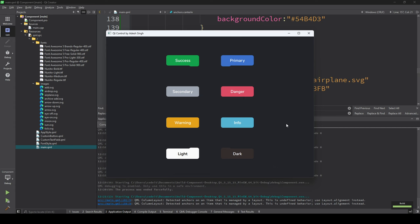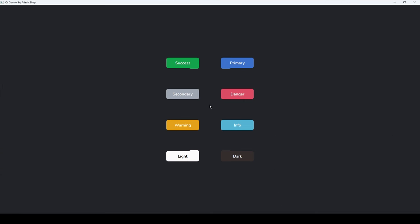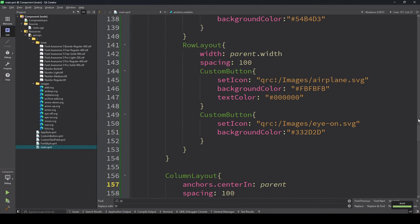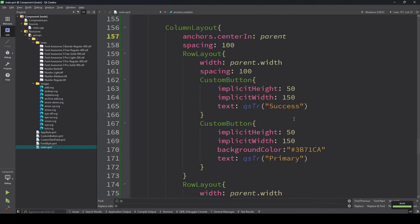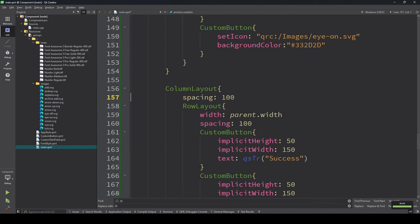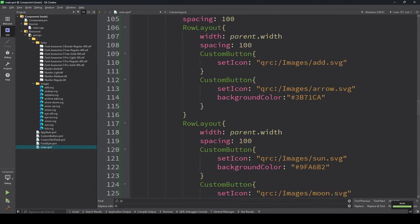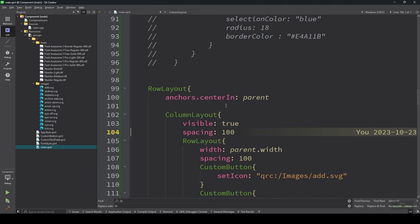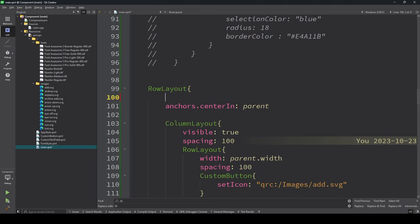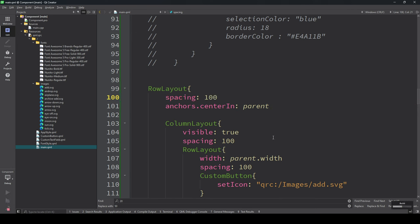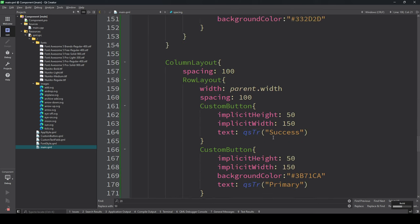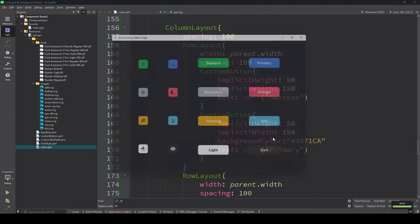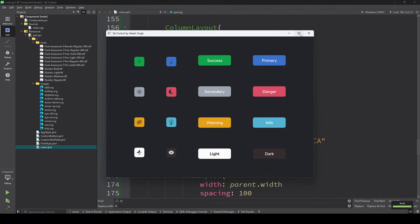This is also in center and this is also in center, so we need to provide some spacing here. Let me add spacing.